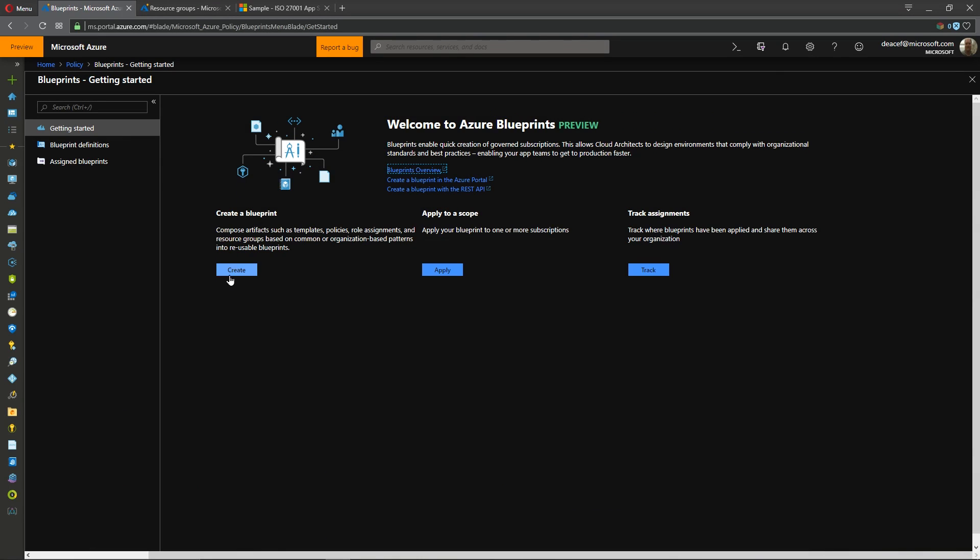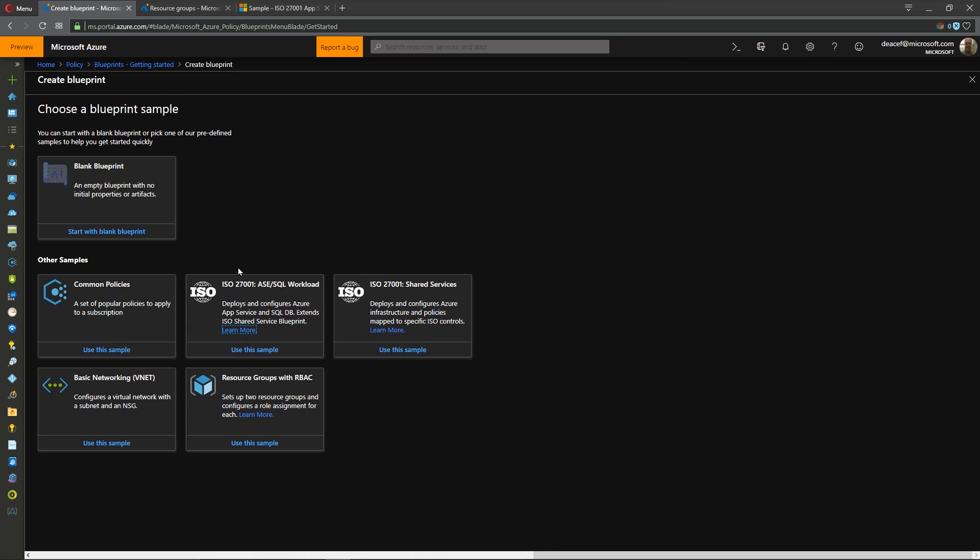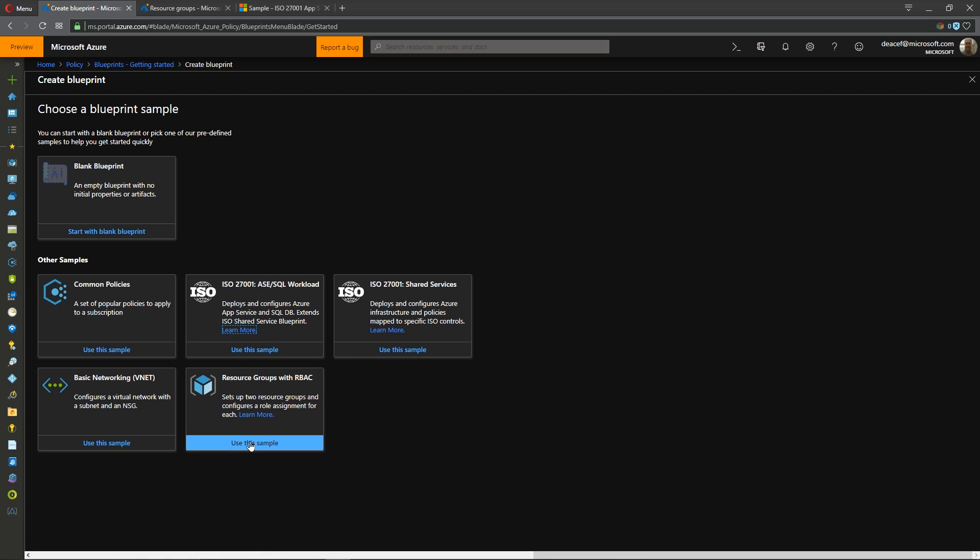Now this is where we would start off with creating a blueprint and when you hit create the experience is now a little different than it used to be. You could start off with a blank blueprint and this would be things that we've already covered and just build it up yourself or now you can use some of our samples. So let's take a look at each one of these.